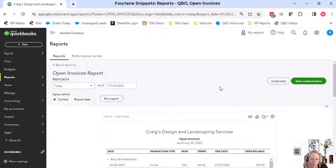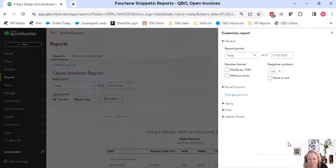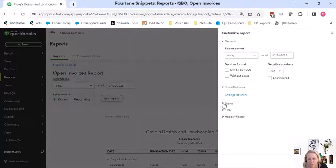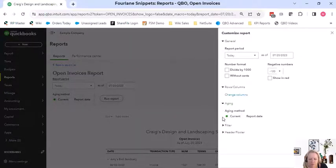We have the current report date. We can customize it and change up the current report date here.